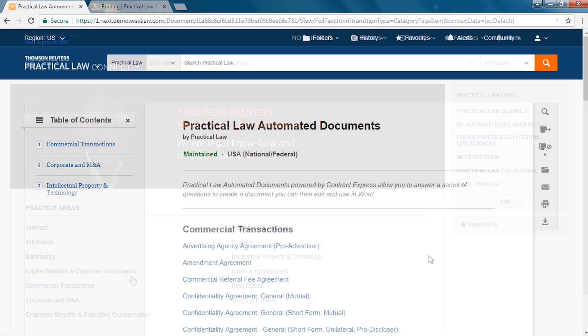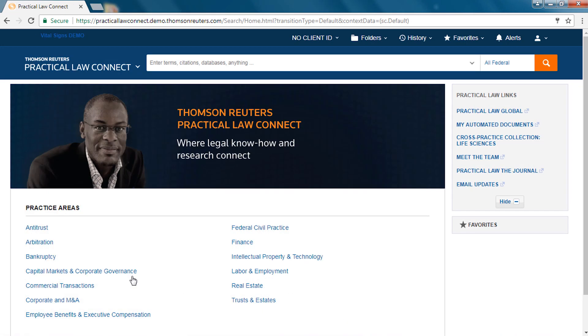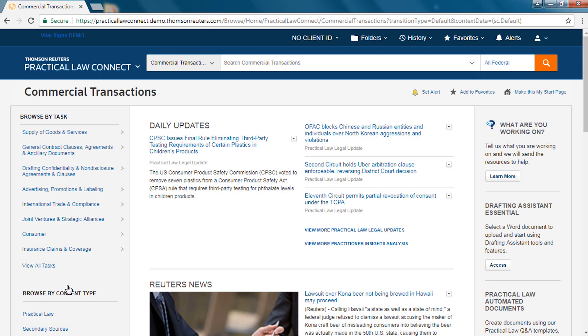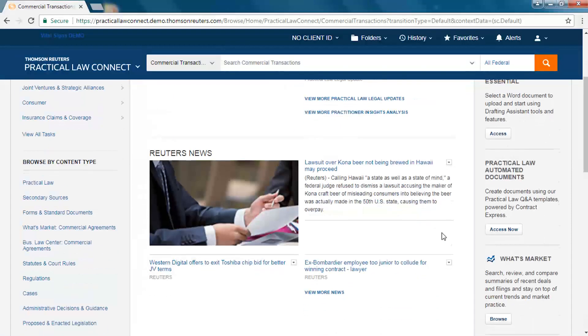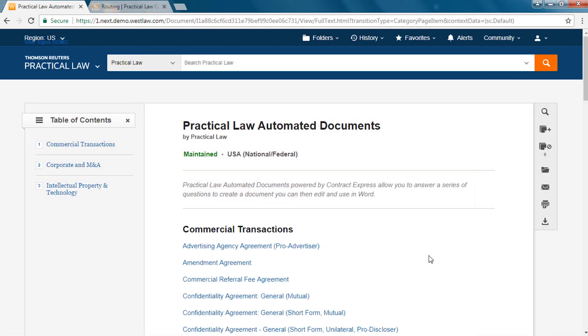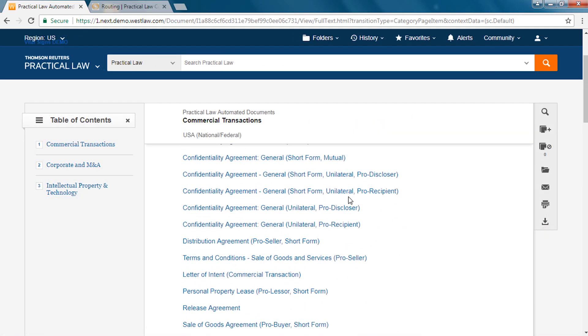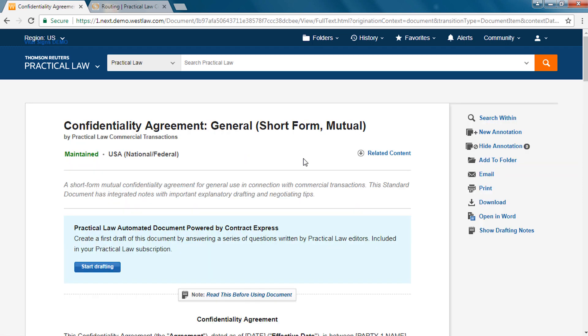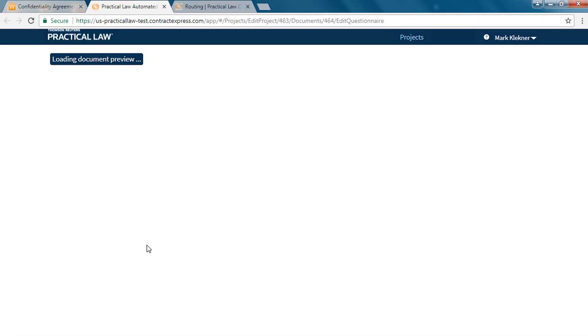You can also access Practical Law automated documents from applicable practice area pages within Practical Law Connect. From the automated documents page you will have access to several templates across multiple practice areas. Click the start drafting button to begin the automated document questionnaire.